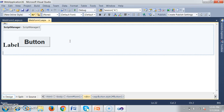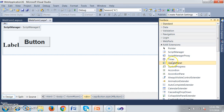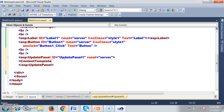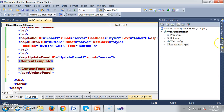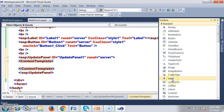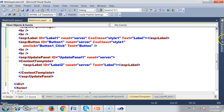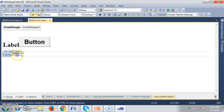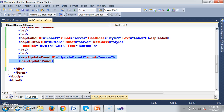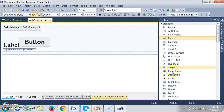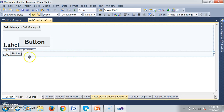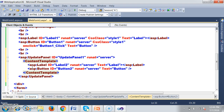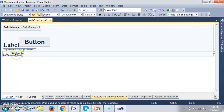I will go to the toolbox and drag and drop an Update Panel. Within the Update Panel you have two templates — one is Content Template. Within the Content Template you have to do the design. I will go to the toolbox and within this Update Panel I will drag and drop one more Label and one more Button control. Within the Update Panel I have one Label and one Button. Whenever you design a label and button inside the Update Panel, the design will automatically be placed within the Content Template.